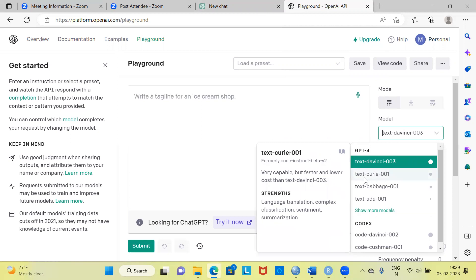You can also experiment with TextCurie 001. This model is very capable, it is faster than the DaVinci model, and has a lower cost than DaVinci 003. Its distinct advantages include language translation, complex classification, and sentiment summarization. If you are into any of these activities, you might want to use TextCurie.